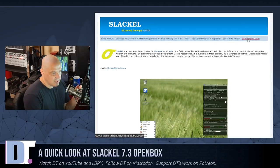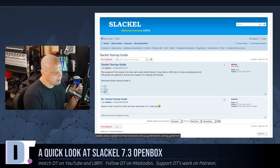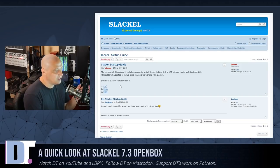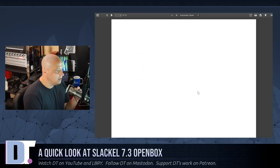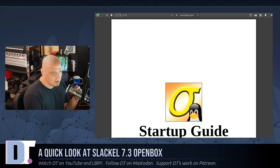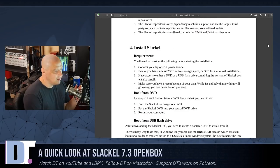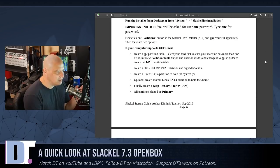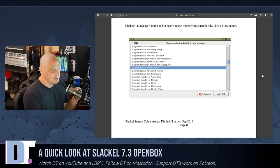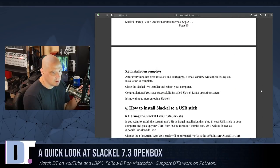The release announcement is basically a forum post and they go through the installation process — how you get Slackl 7.3 OpenBox installed on a USB stick, an external hard drive, or an external USB SSD drive. They have a Slackl startup guide link which is another forum post. You can read it as a PDF, an EPUB, or an HTML site. The PDF is a very nice document explaining all about Slackl, how to burn the ISO, how to install it using UEFI, et cetera.